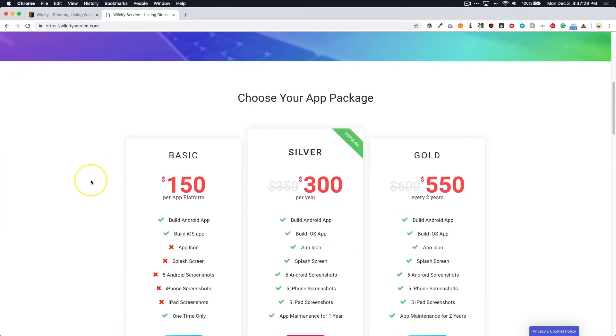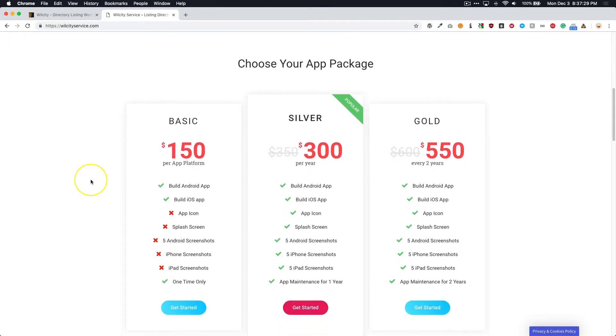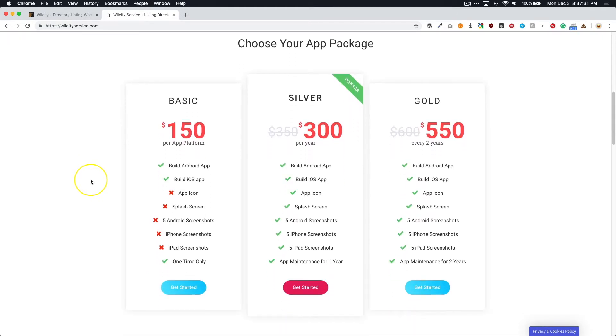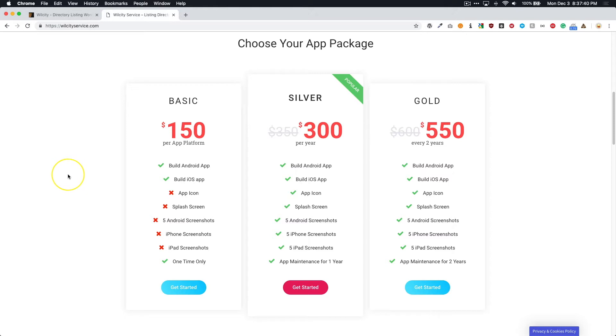Now, they have three different packages to choose from: Basic, Silver, and Gold. And really, depending on what you guys are looking for, it depends on what package you're going to get. If you're just looking for something to get you up and running like a one-time build, then you're going to want to go with the basic.